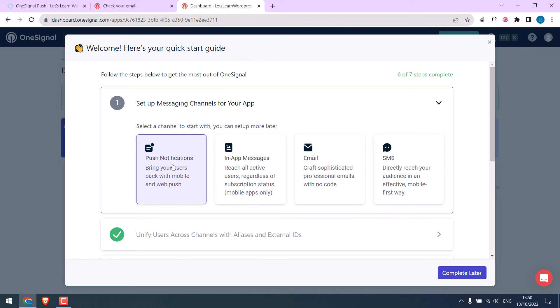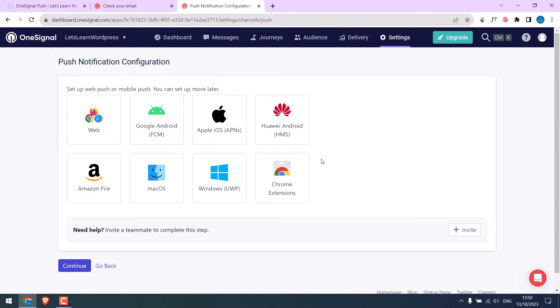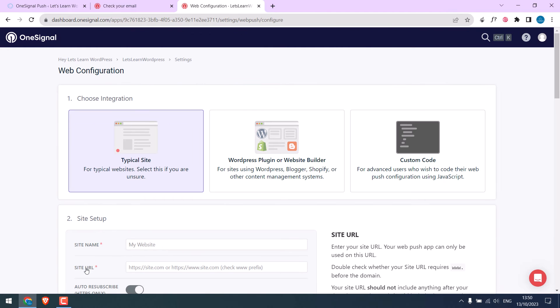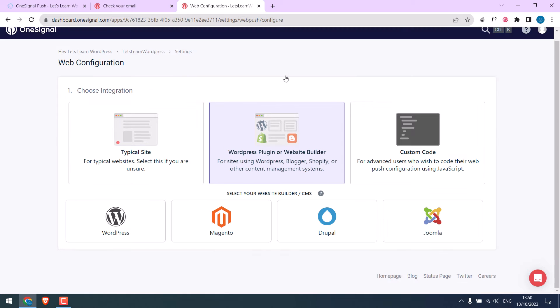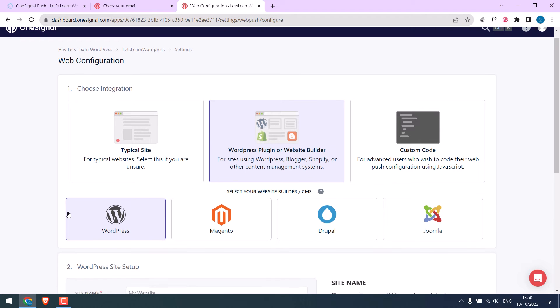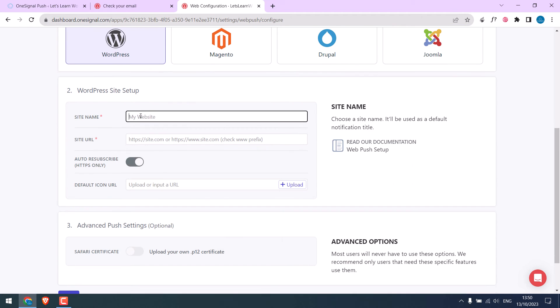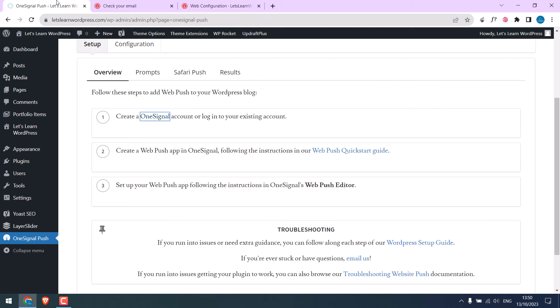Let me choose web push. I want it for the web. Continue. Instead of typical site, we will do it for WordPress. Choose WordPress, click site name, site URL.